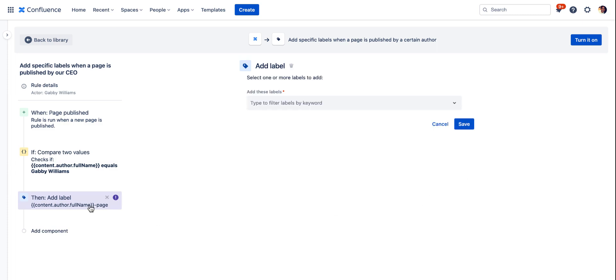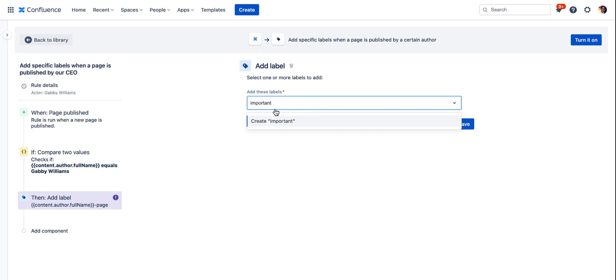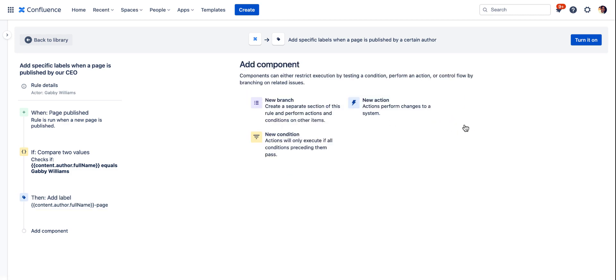And then here we'll specify the label. You can add any label that you'd like or you can create a label from here as well. In this case we will just say anything I create as the CEO will be labeled as important and we'll save that. And then we just go ahead and turn it on.